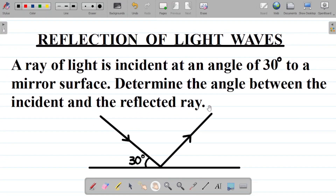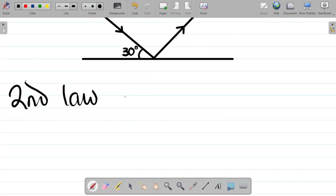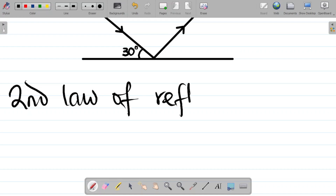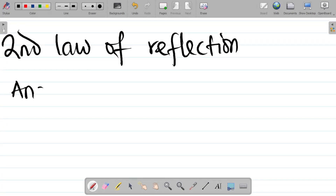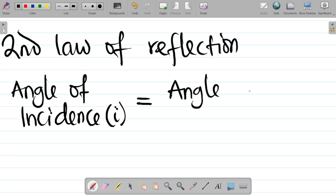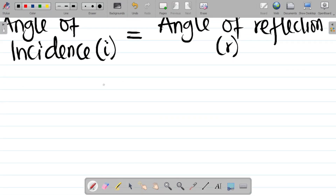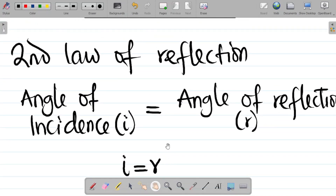The second law says that the angle of incidence is equal to the angle of reflection. The second law of reflection states that the angle of incidence — usually written as i — is equal to the angle of reflection — usually written as r. So i is equal to r.